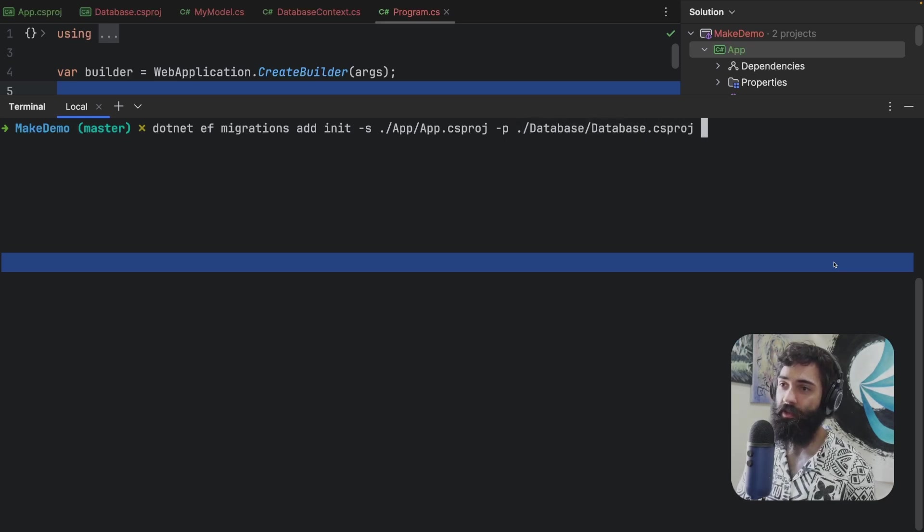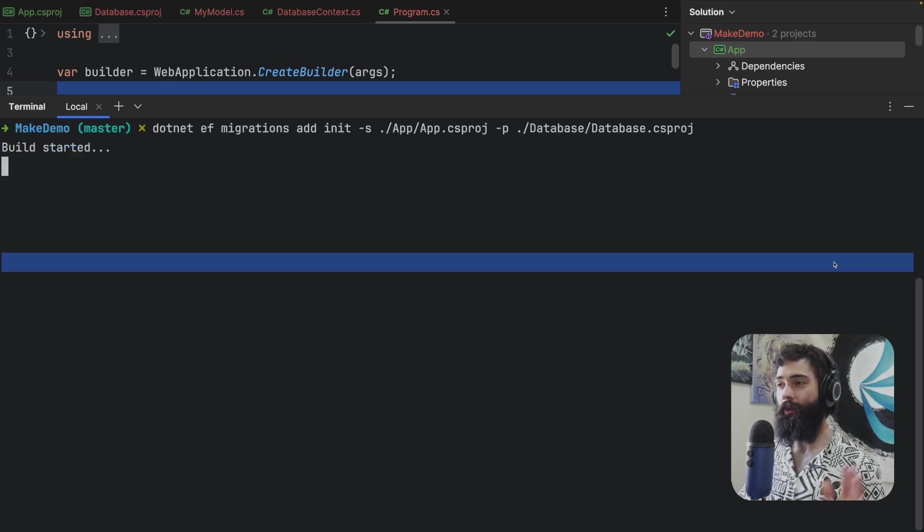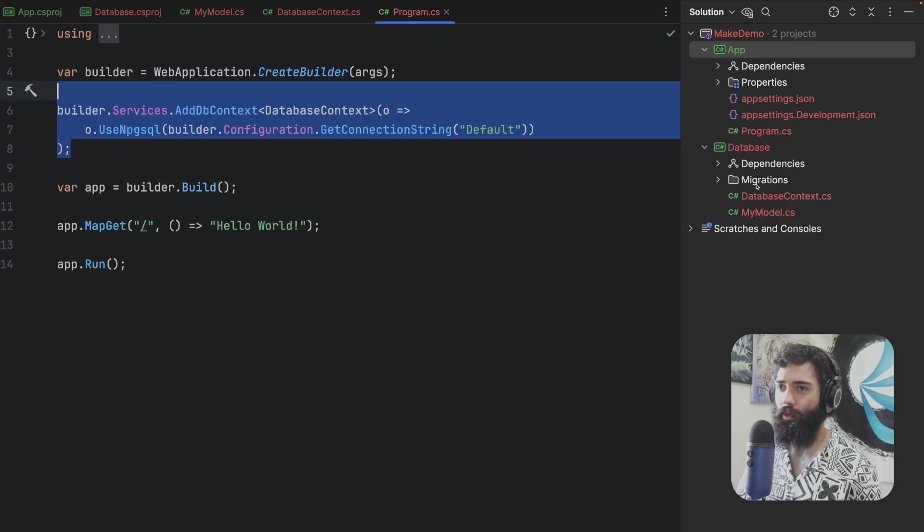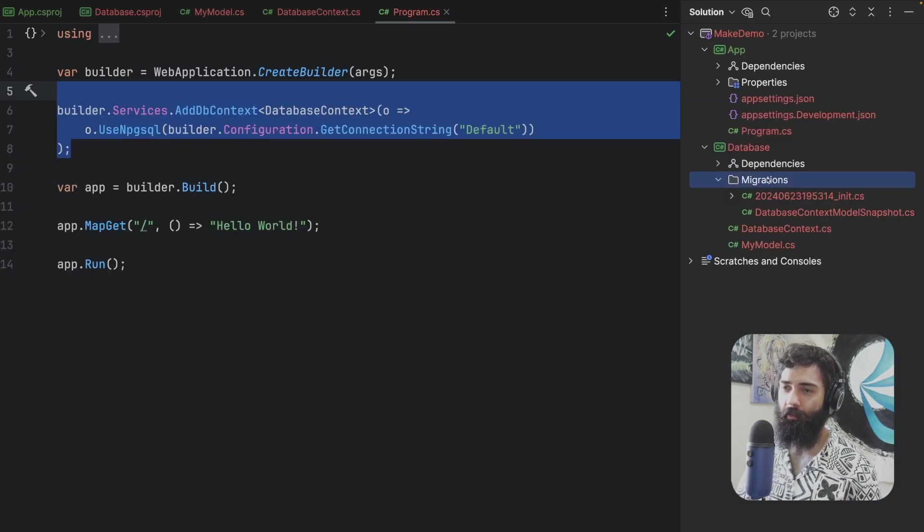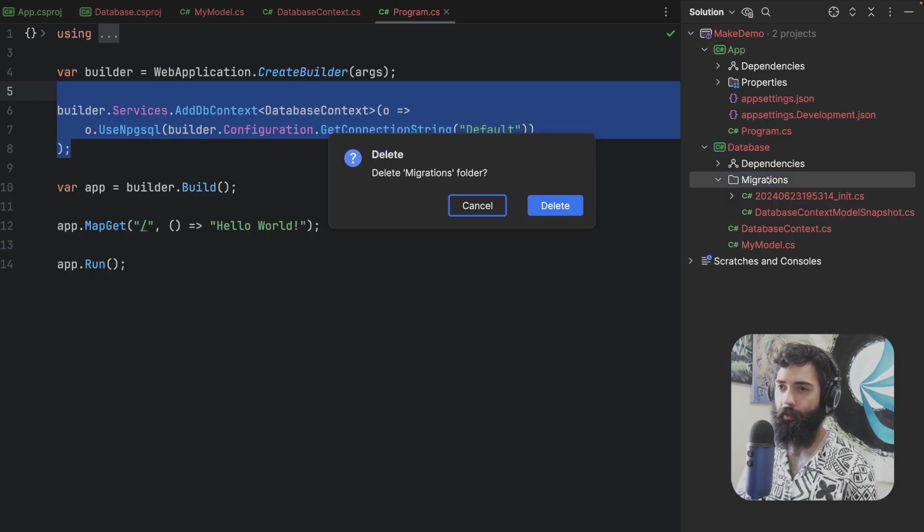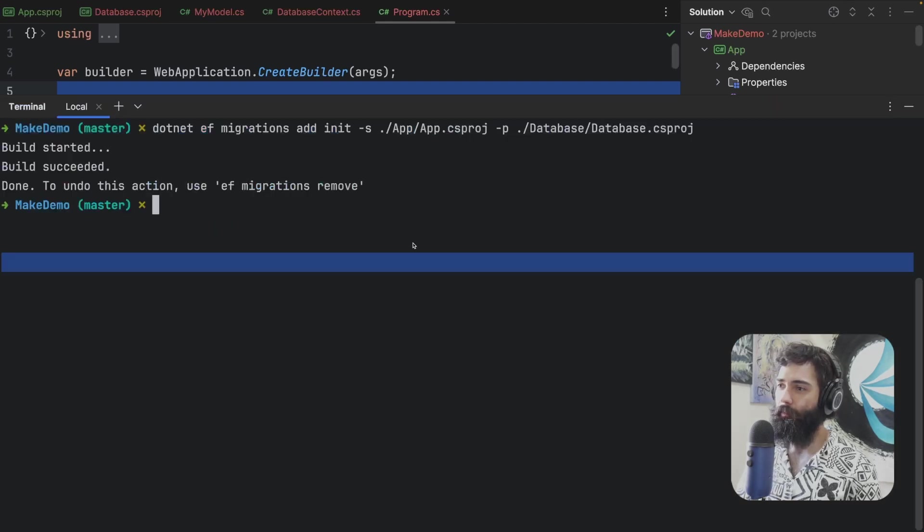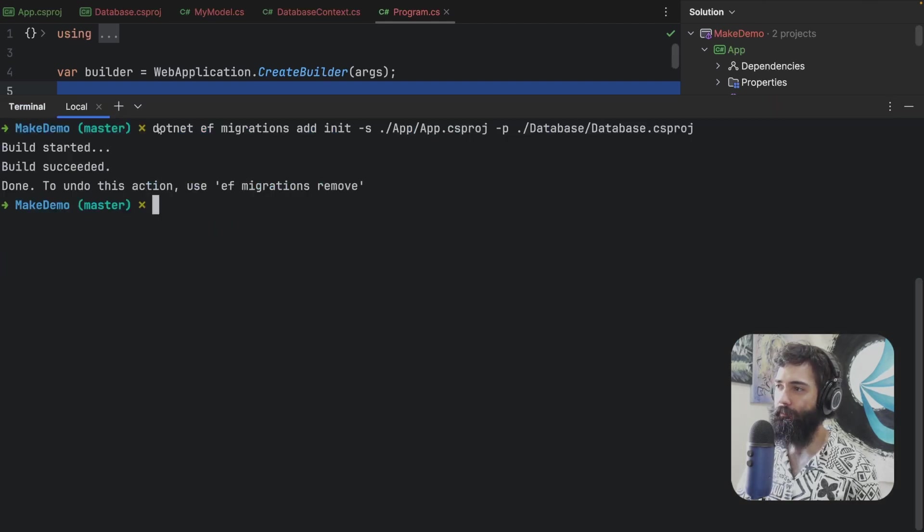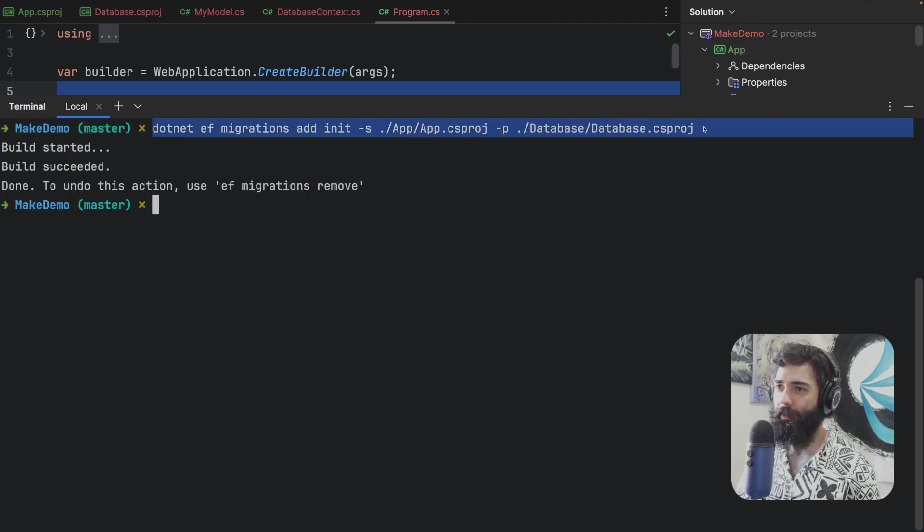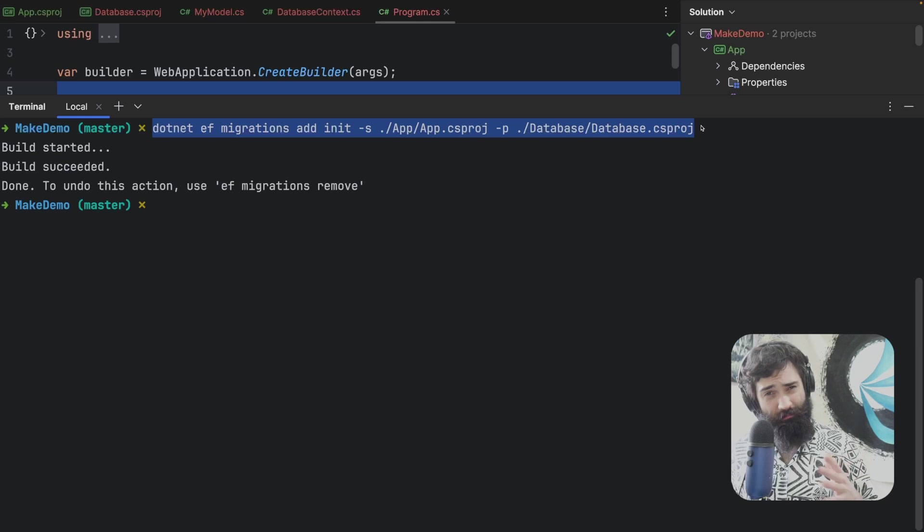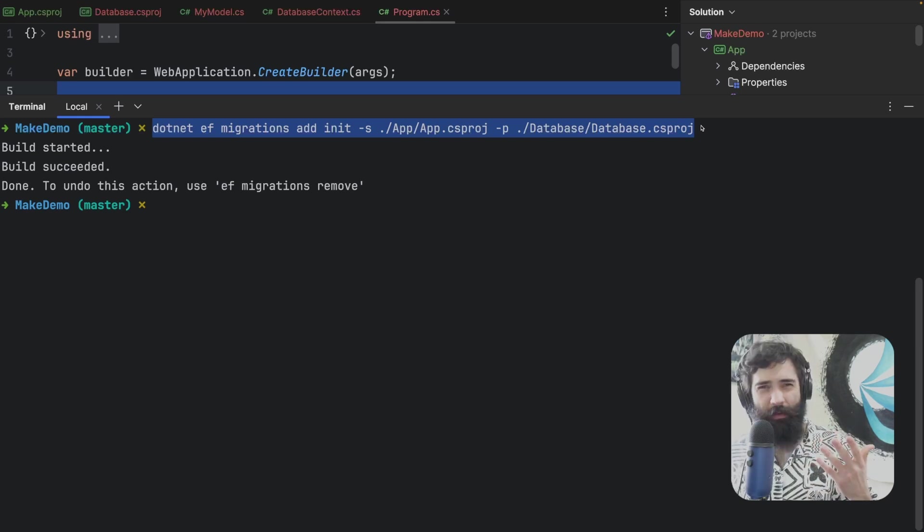So database csproj and there we go. Now if I run this the migrations are going to be generated and there they are. So I'm going to delete them. Hopefully a command like this, some of you may be like I can't remember it.